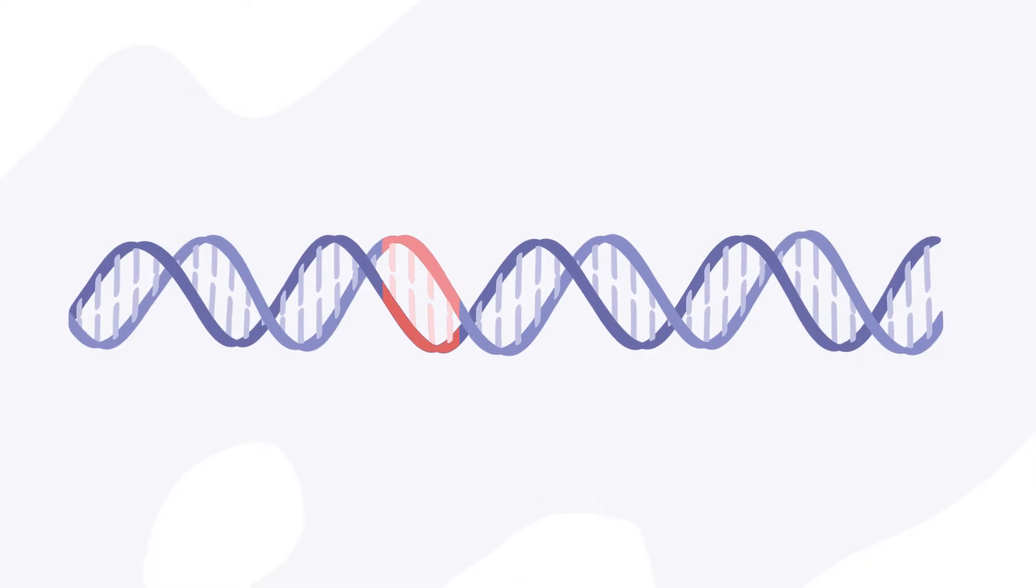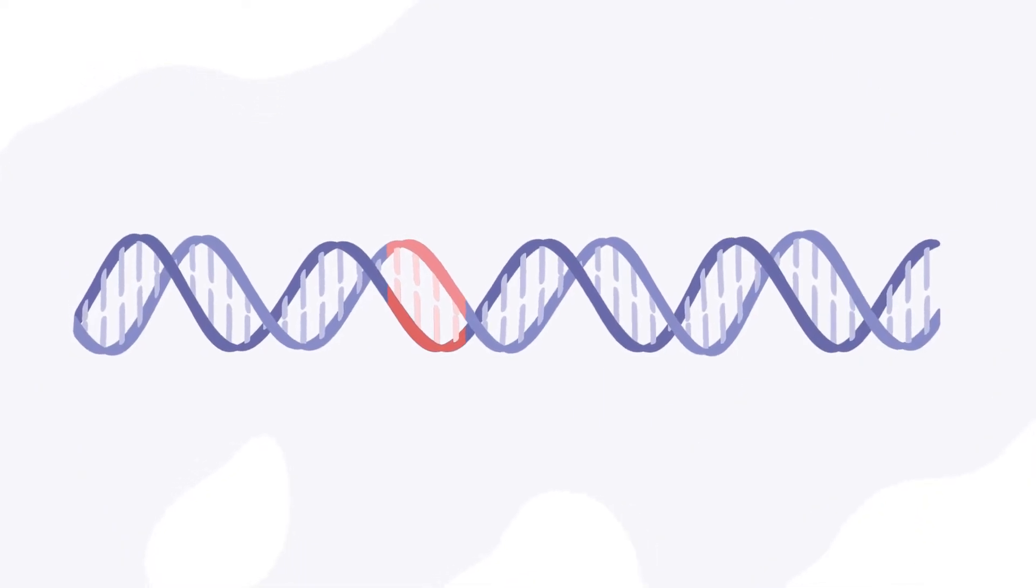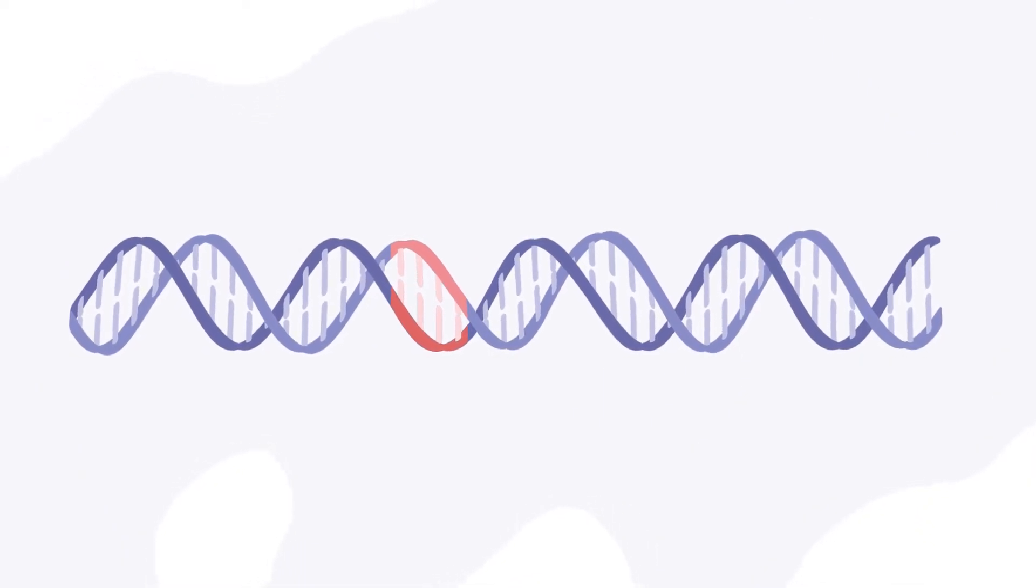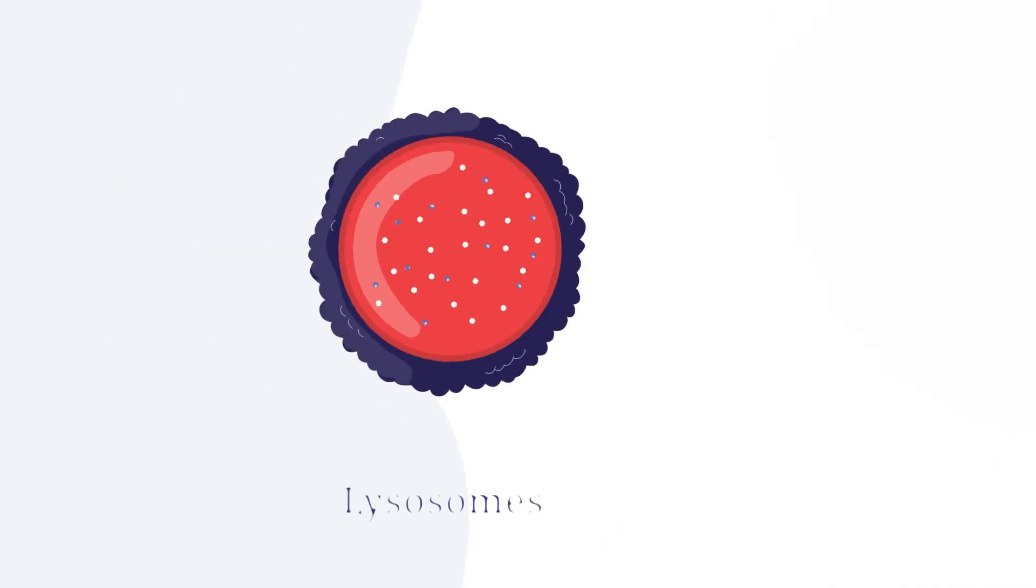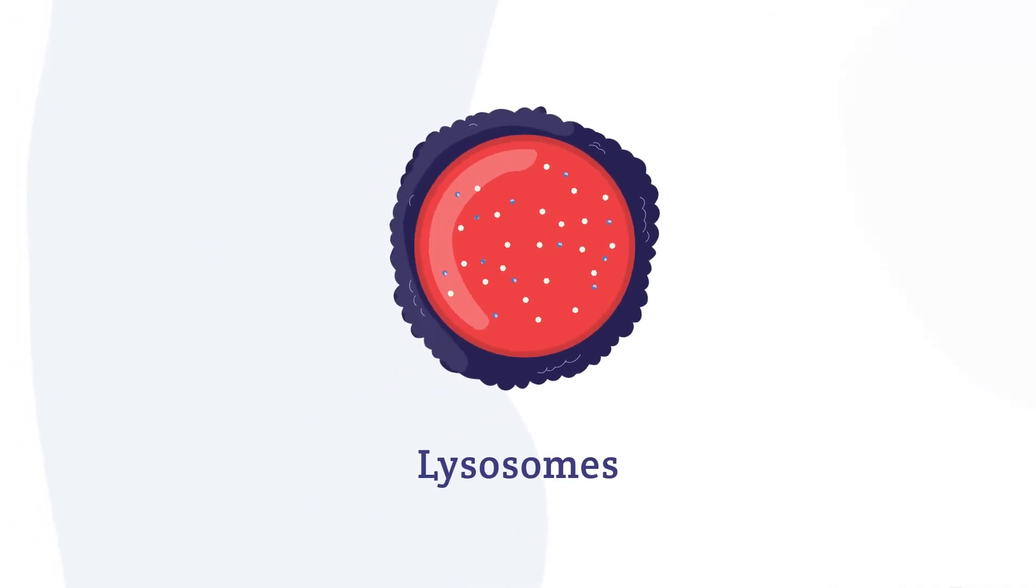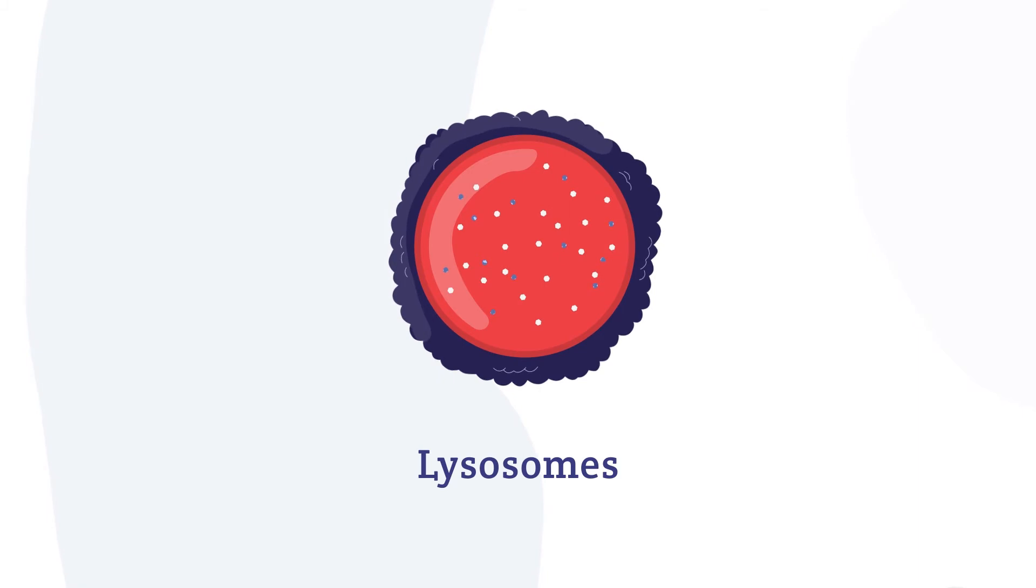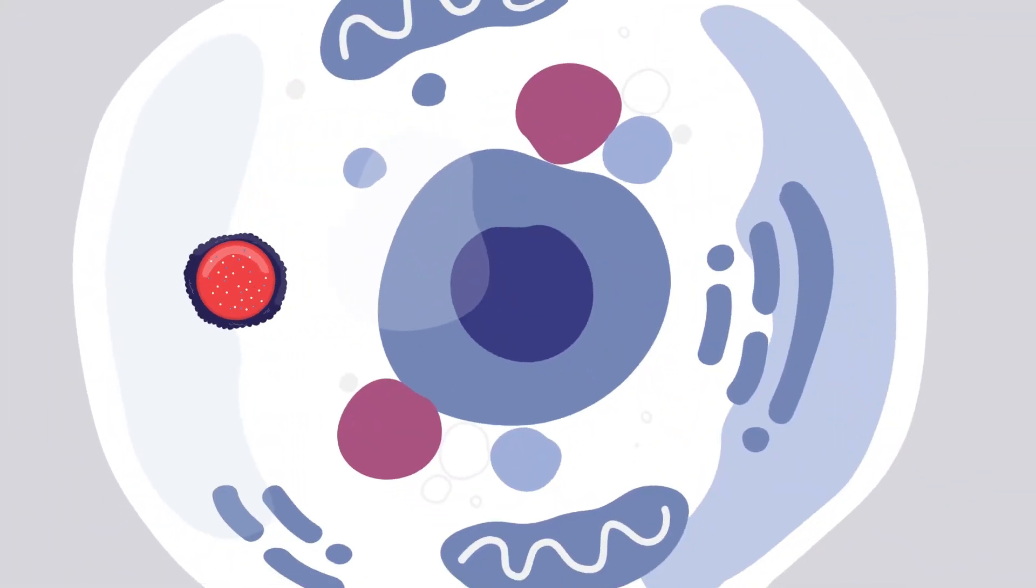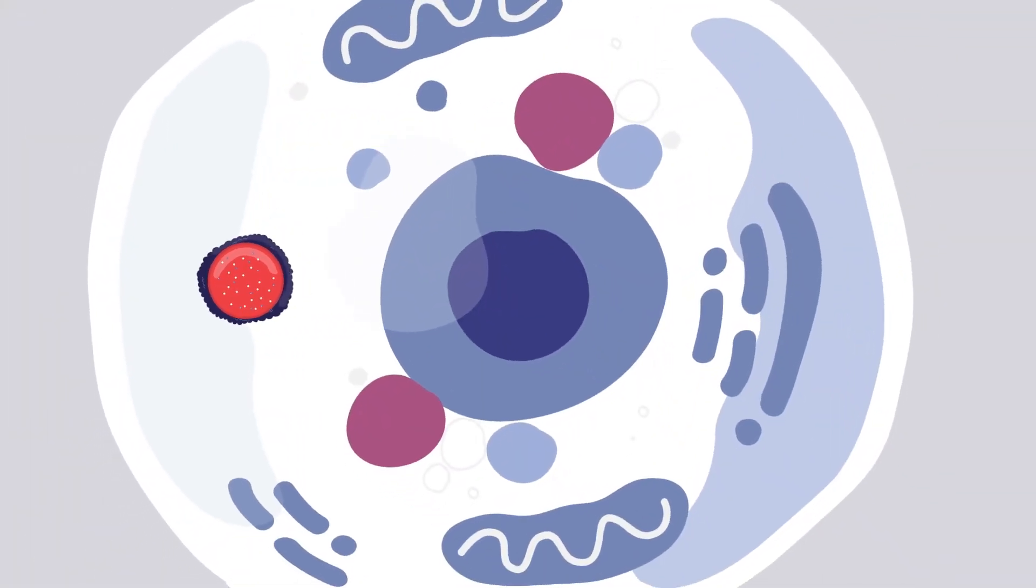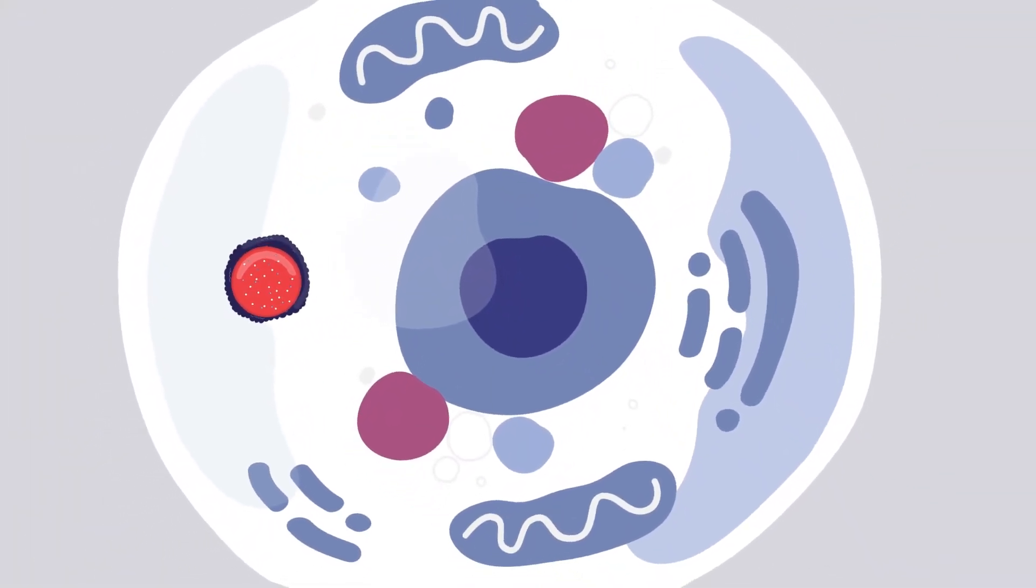Each of the faulty genes linked to a form of Batten disease is responsible for directing the function of parts inside cells called lysosomes. Often referred to as the recycling center of our cells, lysosomes break down and remove waste, allowing cells to function properly.